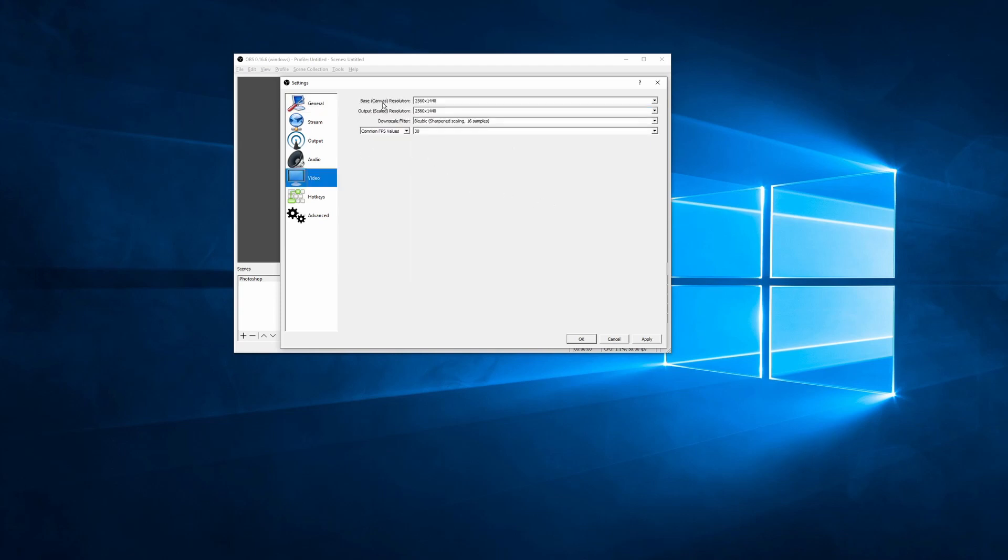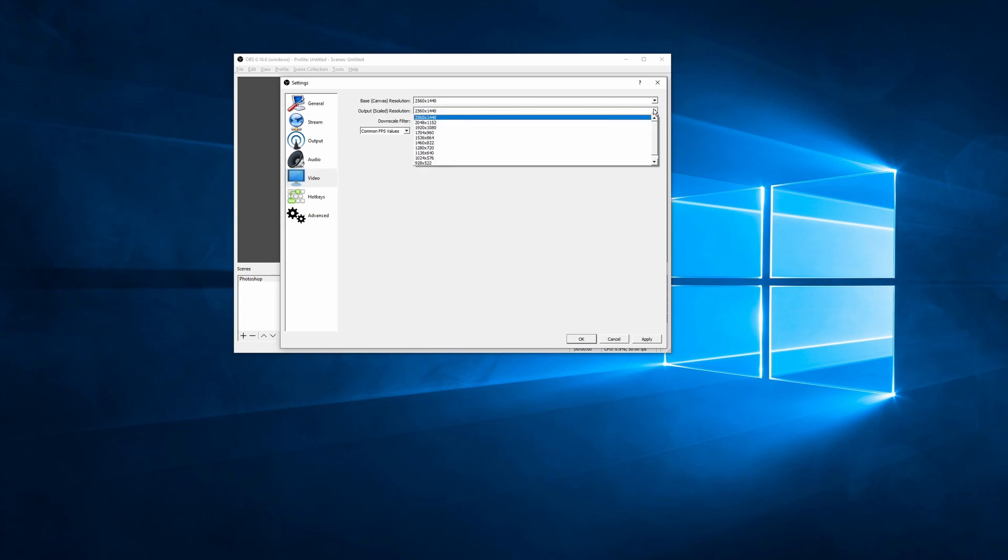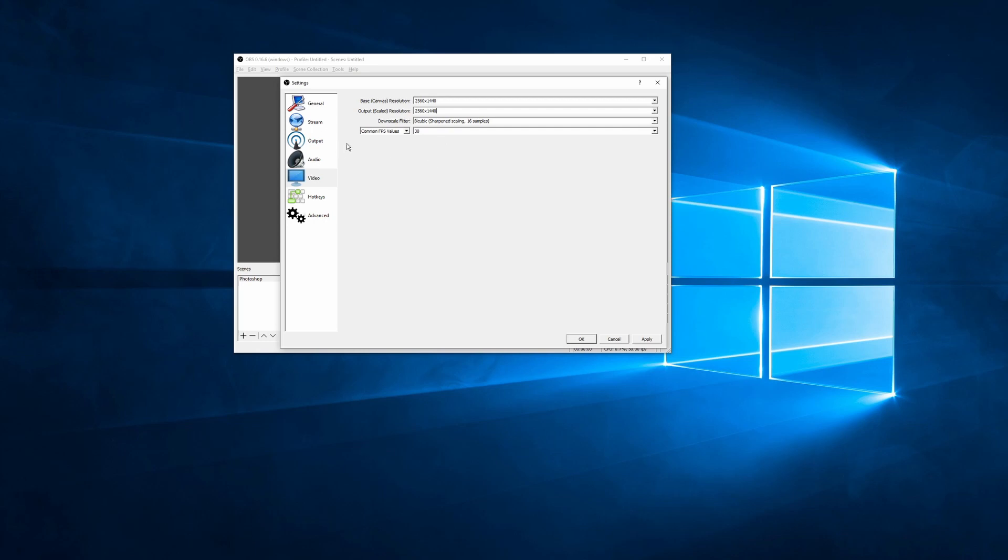So the next tab we are going to jump to is the video tab. Now you can see we've got our canvas size, our rescaled resolution size, but it'll save to a video file, which you can change around and play with depending on the specs of your computer. However, whenever you're downscaling, you're going to lose some quality, but for the most part, it's not going to make much of a difference.